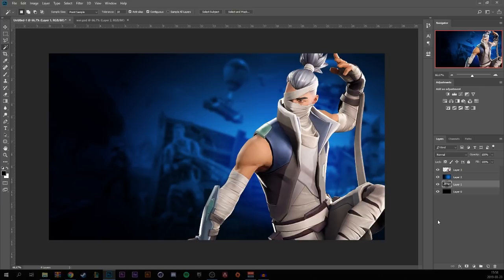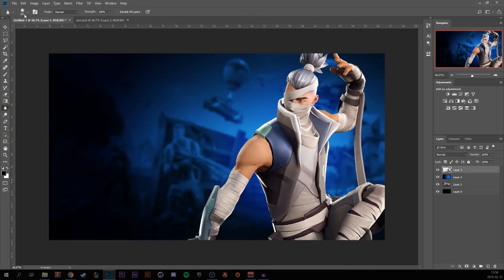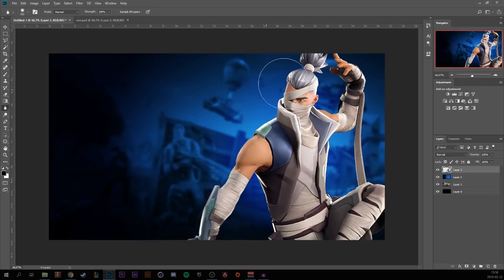Go back to the character layer, select the blur tool, set it to around 300 and strength at 100%. This will blur wherever you paint.